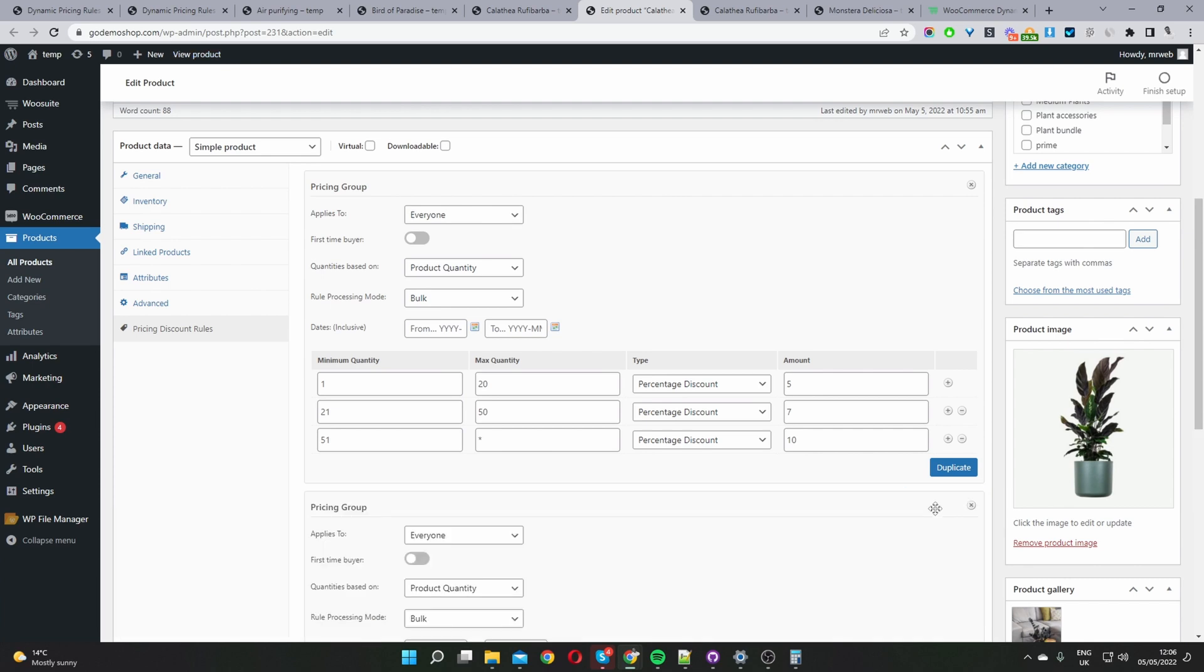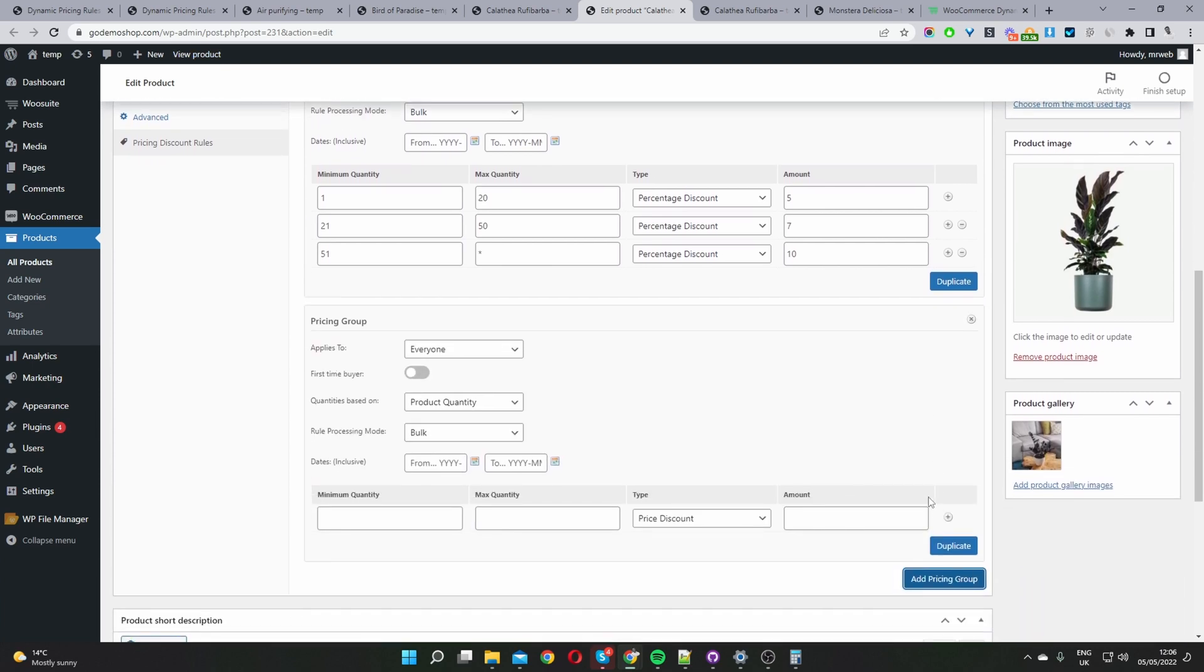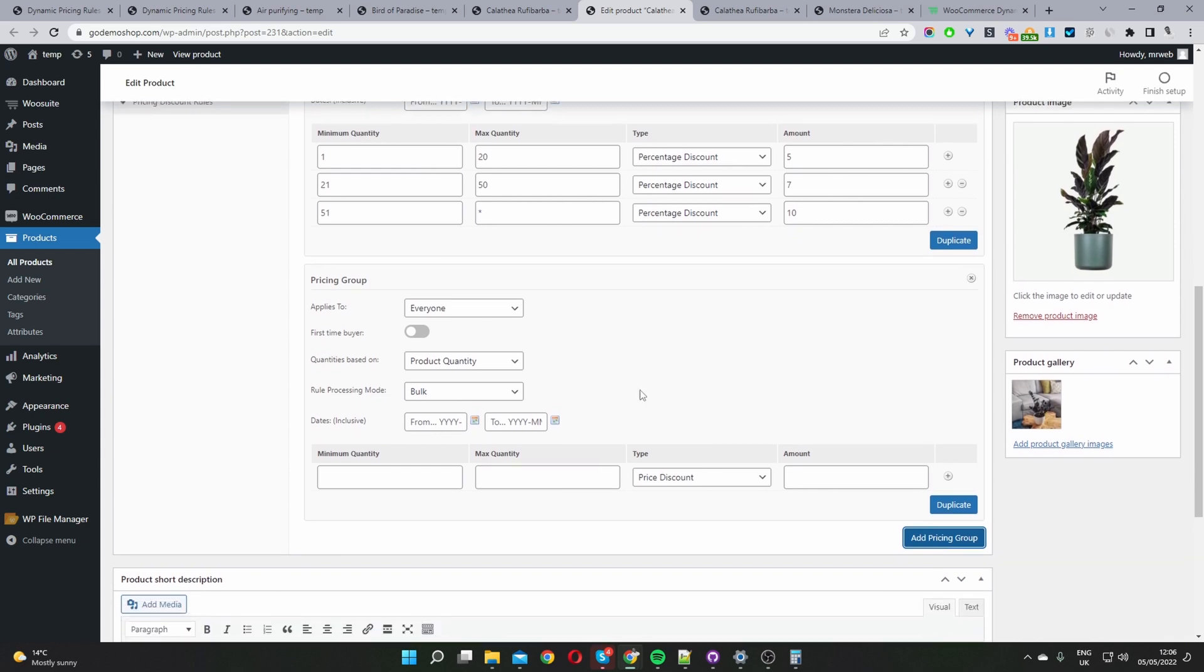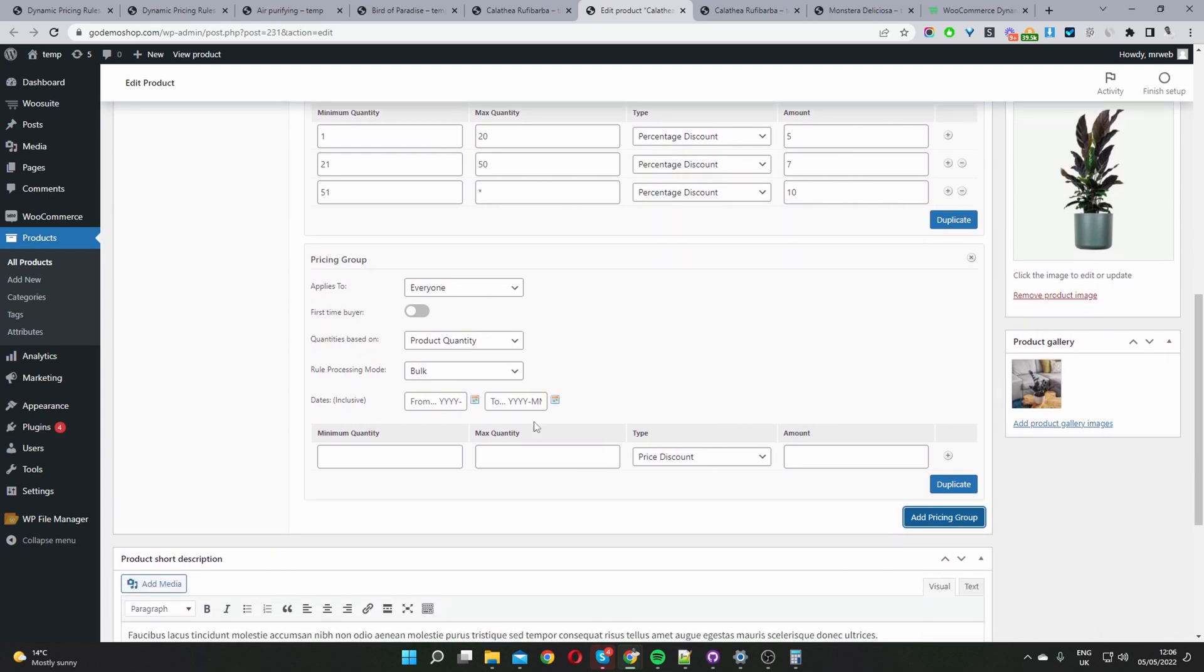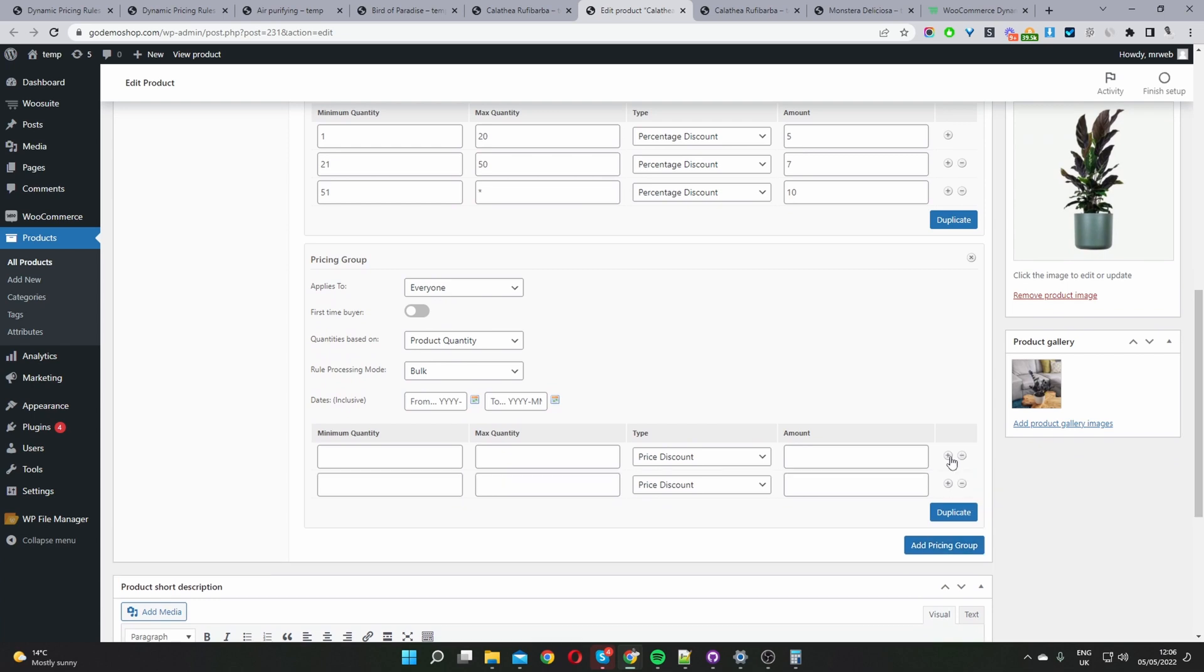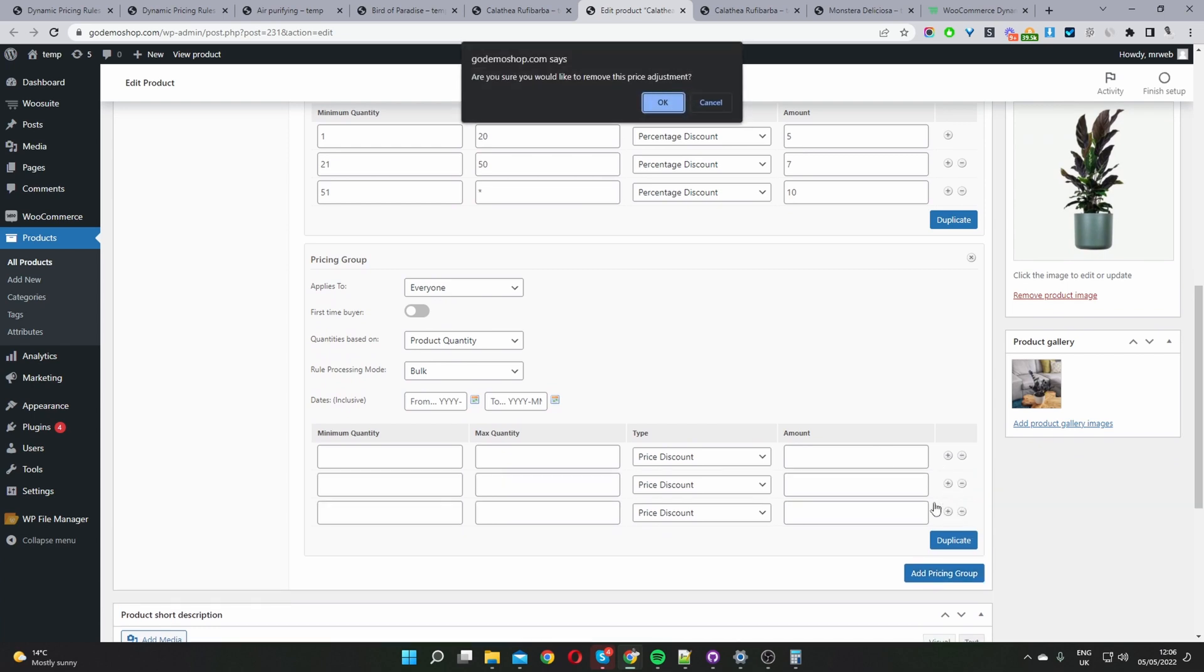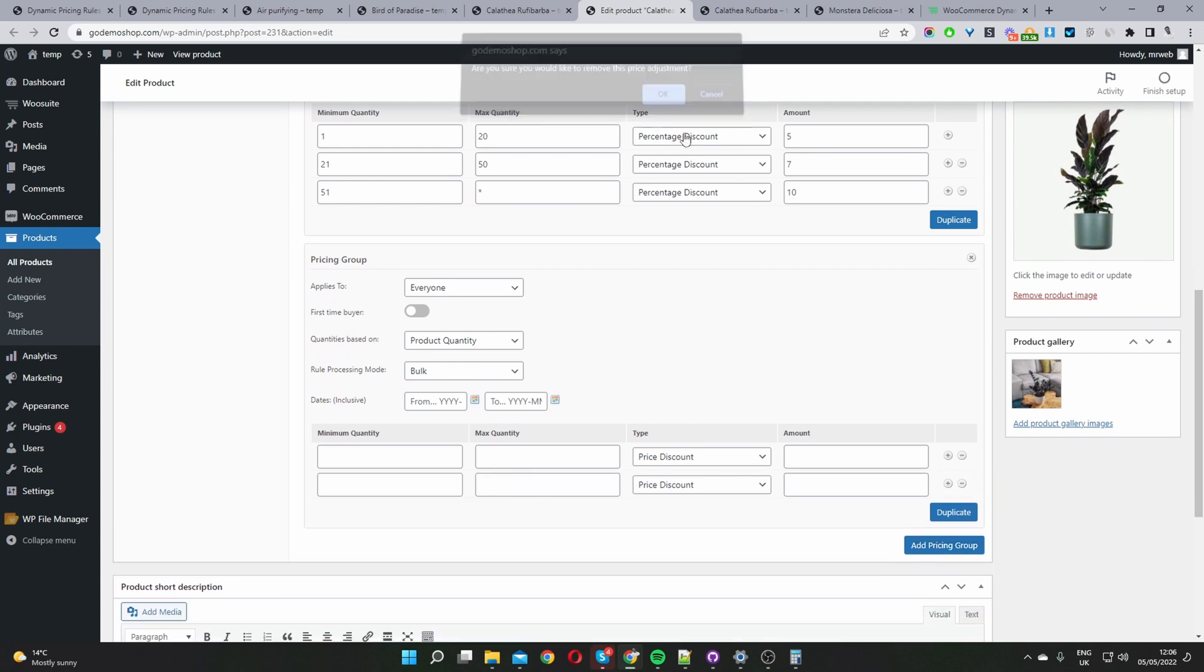I'm going to do that now just so you see exactly how it is when you first create your pricing group. So it'll look like this and we can go ahead and fill it out. To add a new pricing tier we'll click this plus icon and to remove it we'll just click the minus icon. We can add as many pricing tiers as we like.